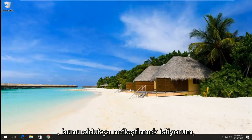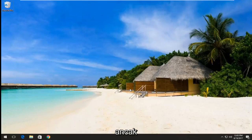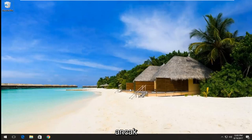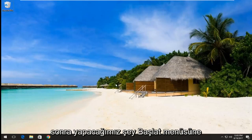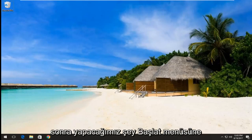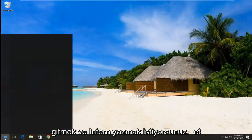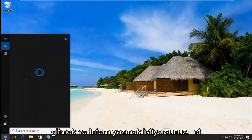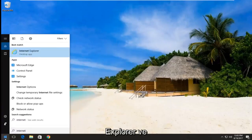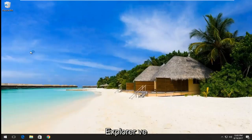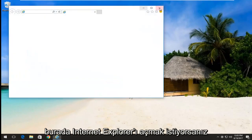So I just want to make that pretty clear, but once we have ensured that we have an actual internet connection, what we're going to do is head to the start menu and you want to type in Internet Explorer. And you want to open up Internet Explorer here.